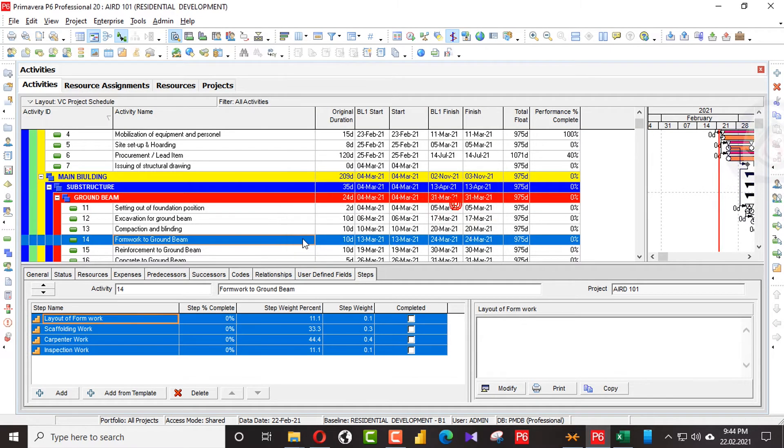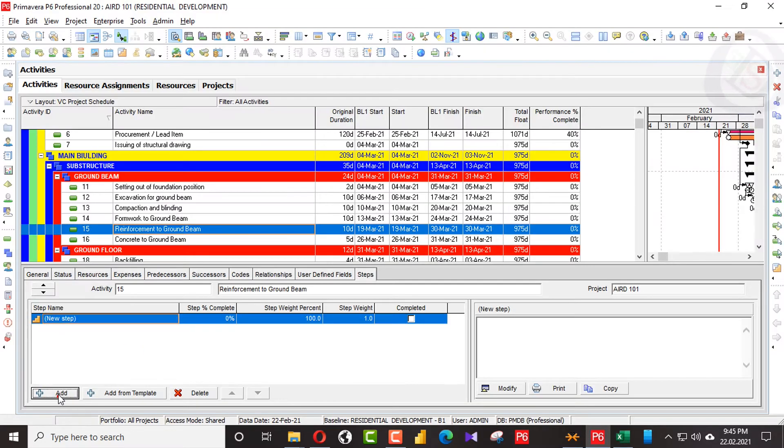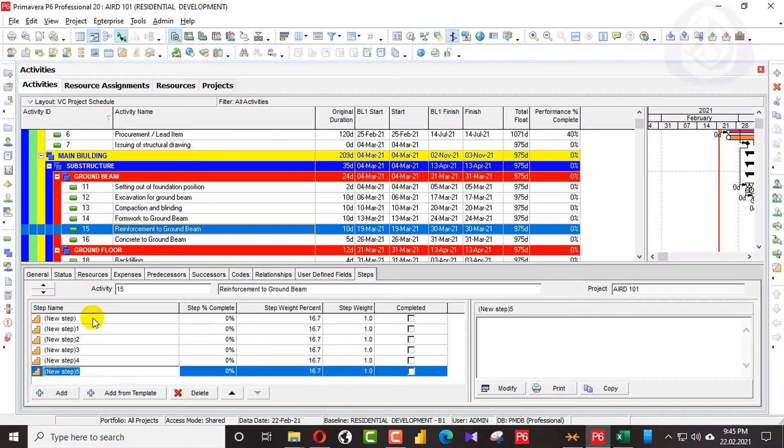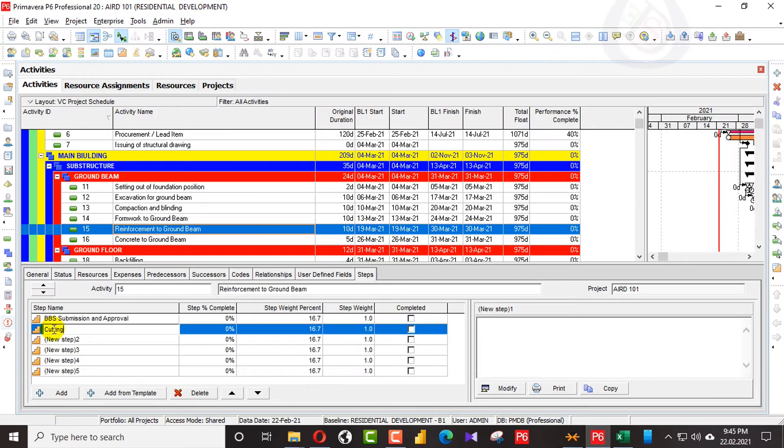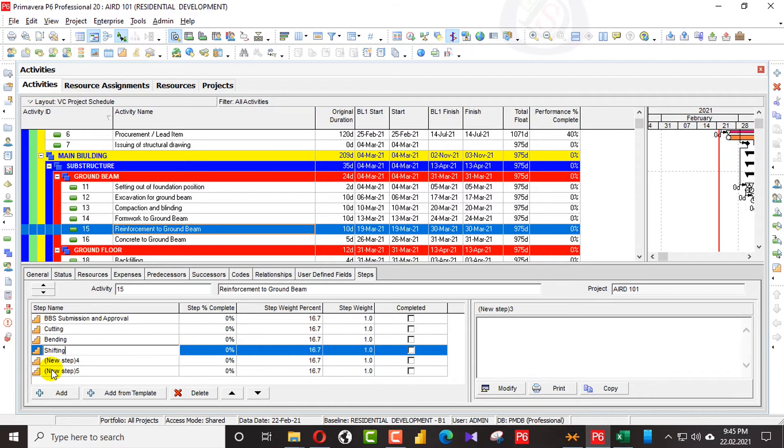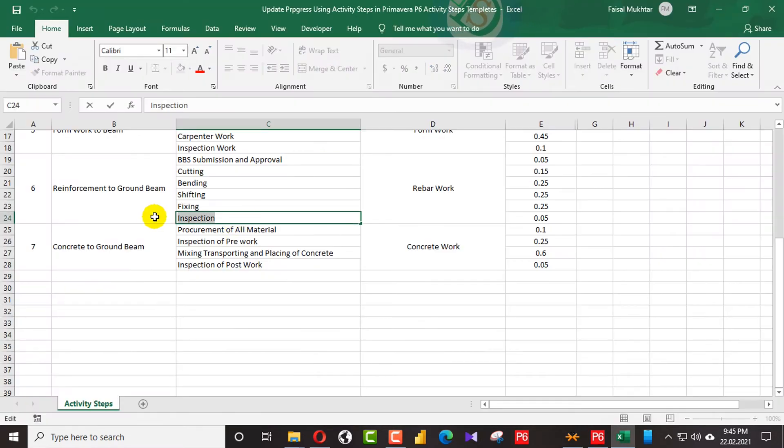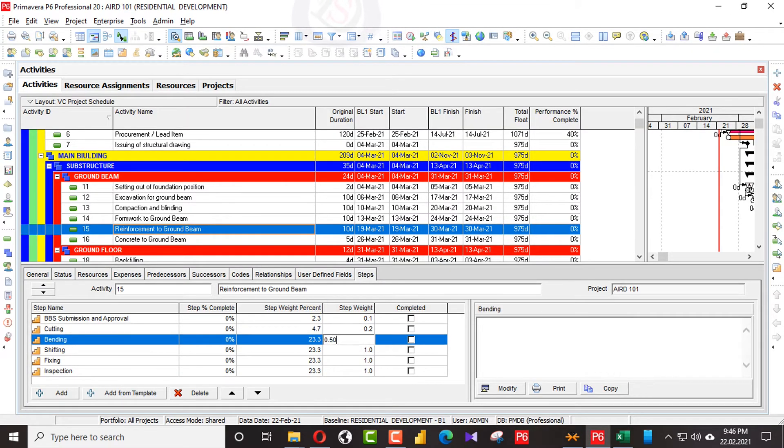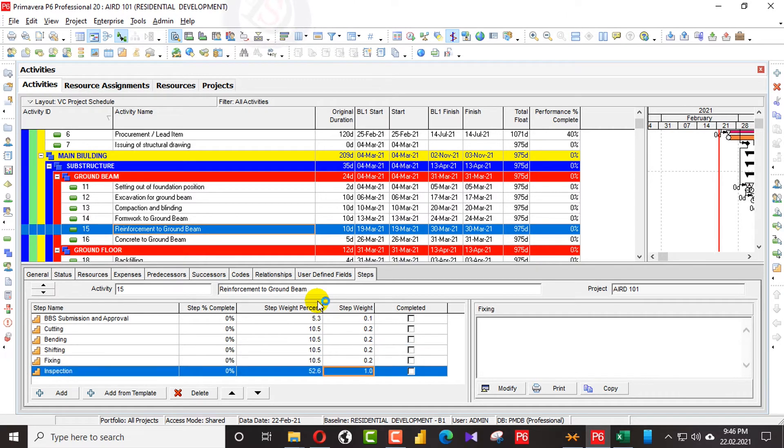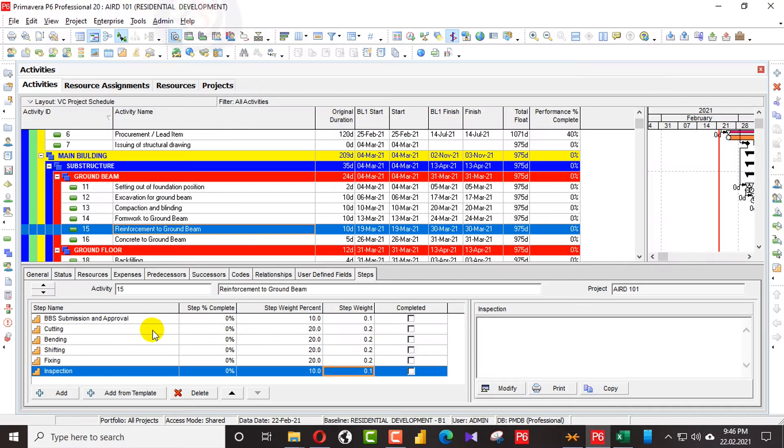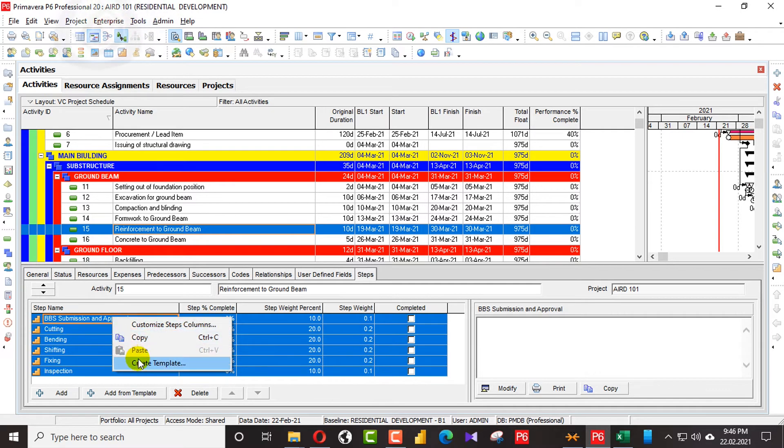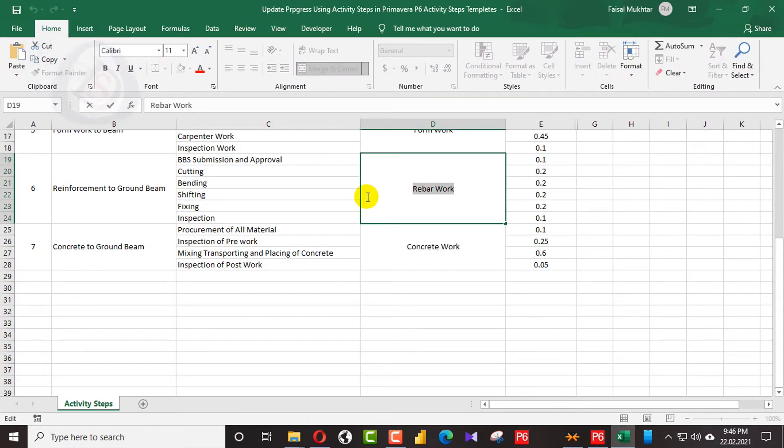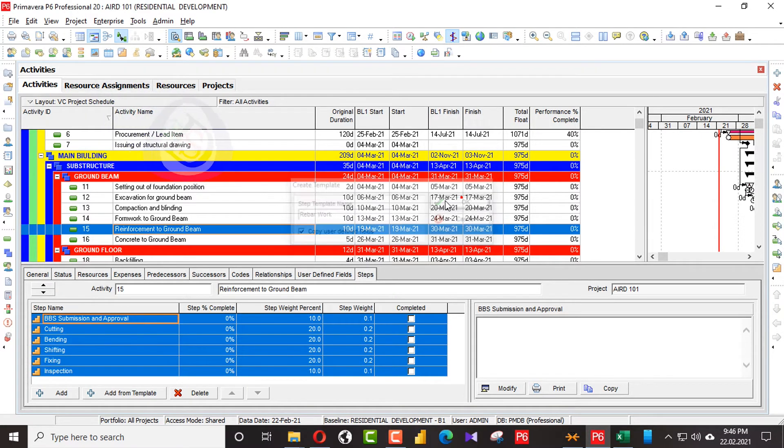I will move forward for the reinforcement. Now I will go for the final phase. Before the final phase, I will create a template here and name the template rebar work.